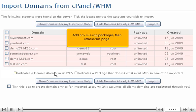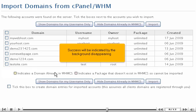Add any missing packages, then refresh this page. Success will be indicated by the background disappearing.